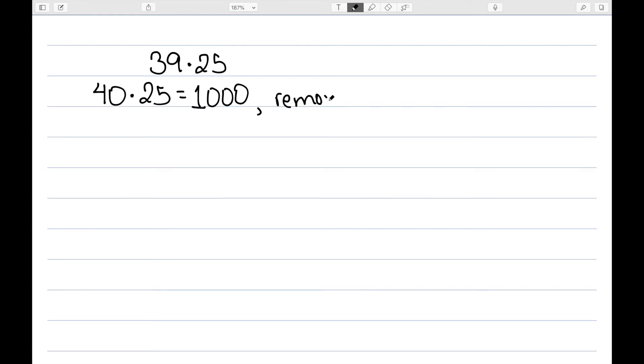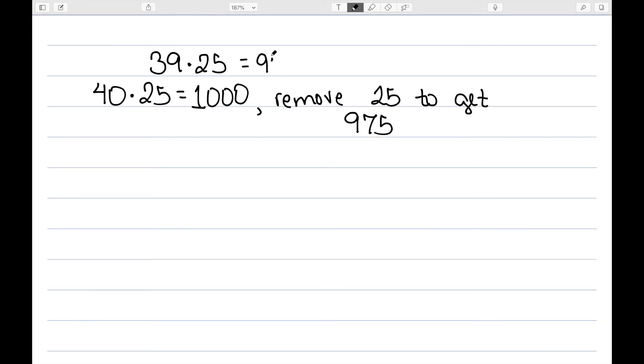So that will get us 975 as a solution. Let's write this out in equations.